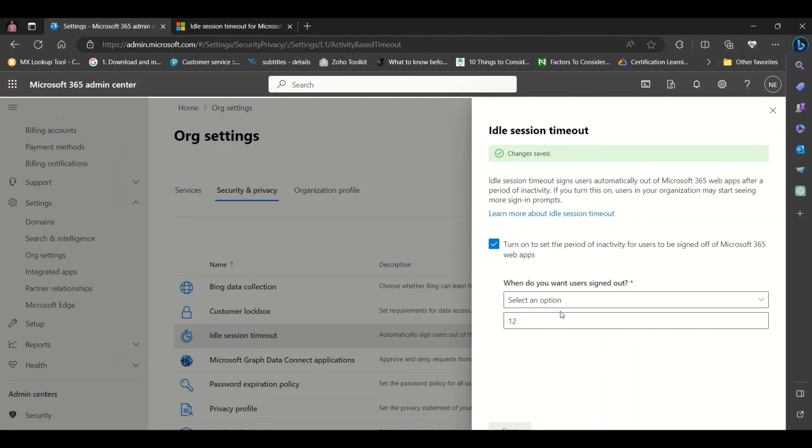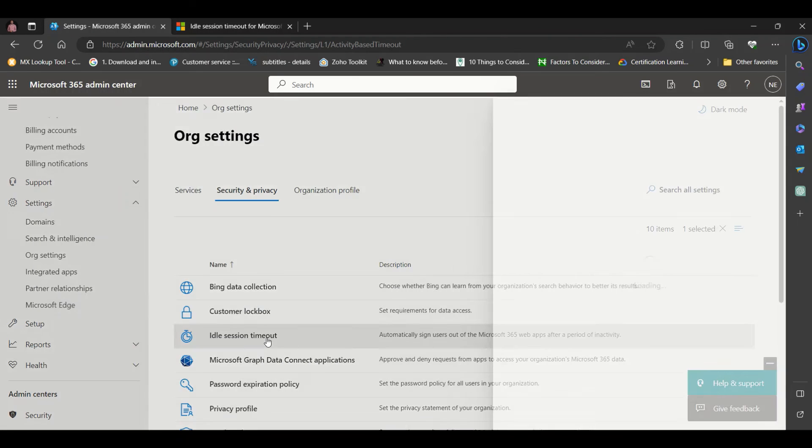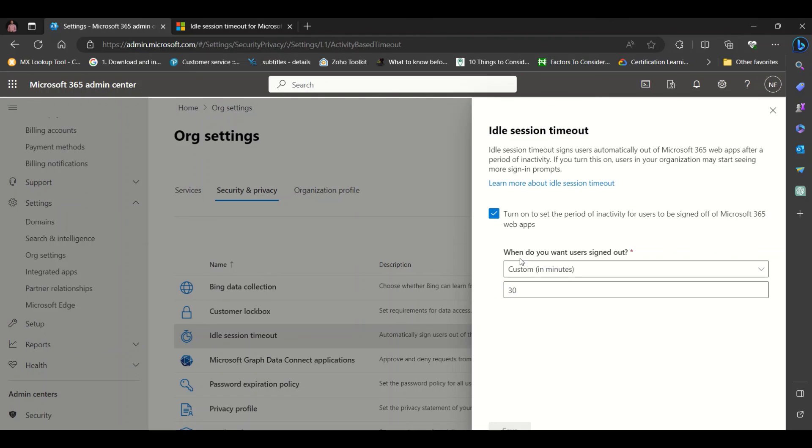When users are inactive on web apps for a period of time, they will be signed out and will be required to sign in again before they can continue.